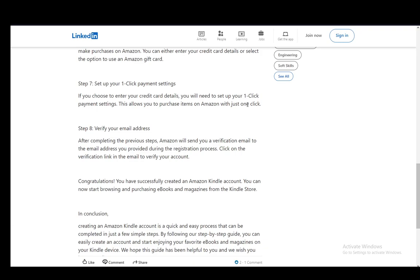Once you make an account, you will go to the email address you used for creating that account and you'll get a verification link. You just have to click that and then that'll redirect you back to the Amazon webpage and your account will be verified and you'll be good to go.